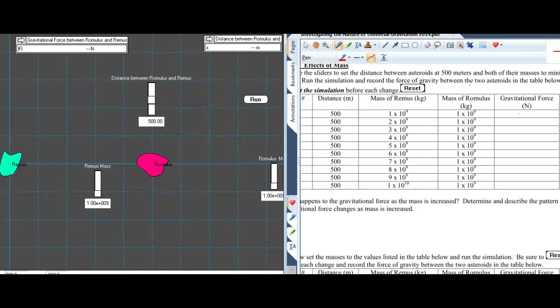We're going to gather data to explore the effects of gravity between large objects — in this case, a couple of asteroids — as we move them around, change distances, and change the amount of mass in each one.